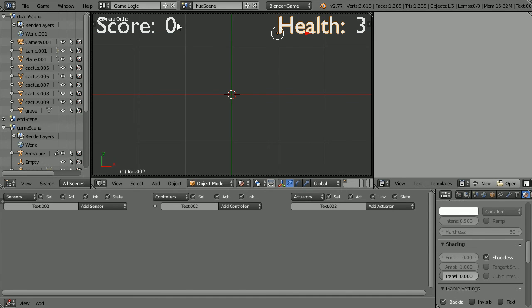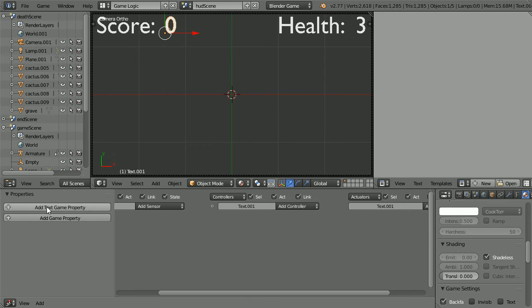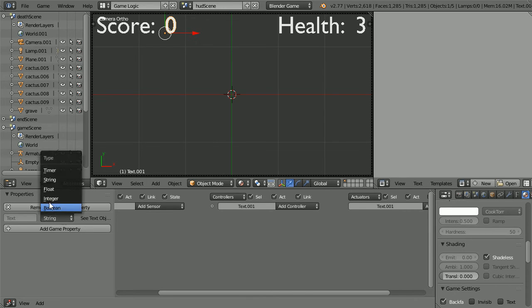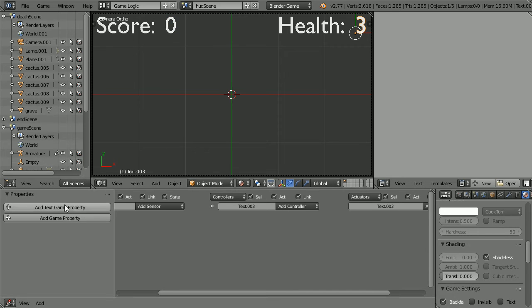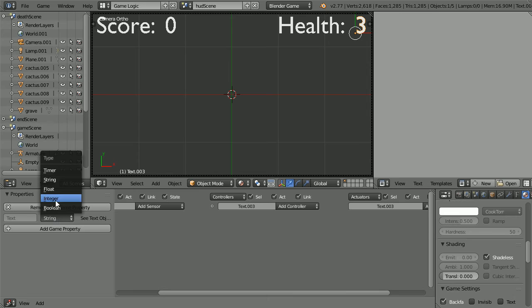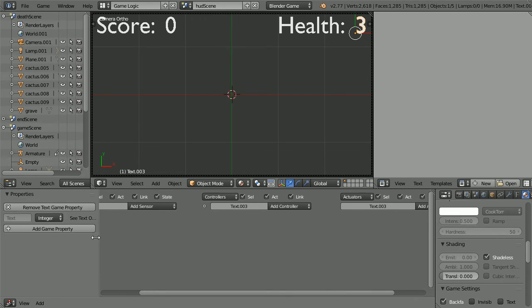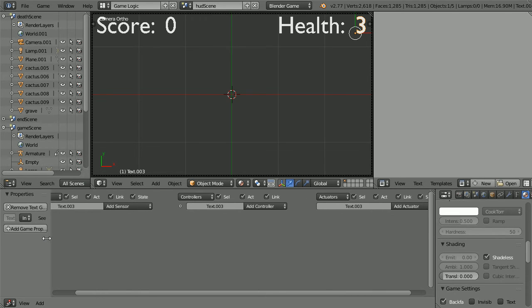To make text dynamic, we must add a text game property and change its type to integer, whole number. And do the same for the health value. Add a text property, change the type to integer. Drag to close the properties panel.